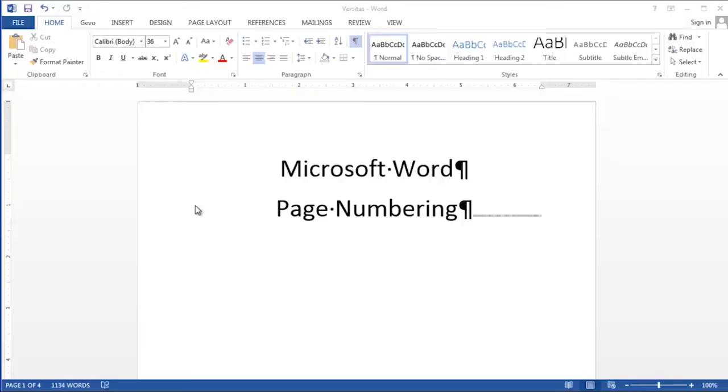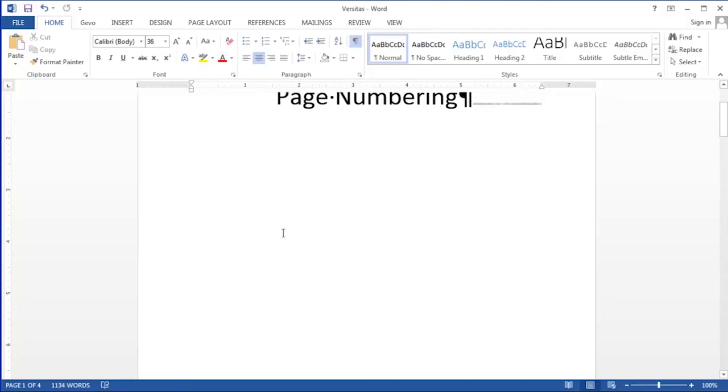This document has a title page. The title page will not have any page number on it. We'll start with page one on our second physical page.